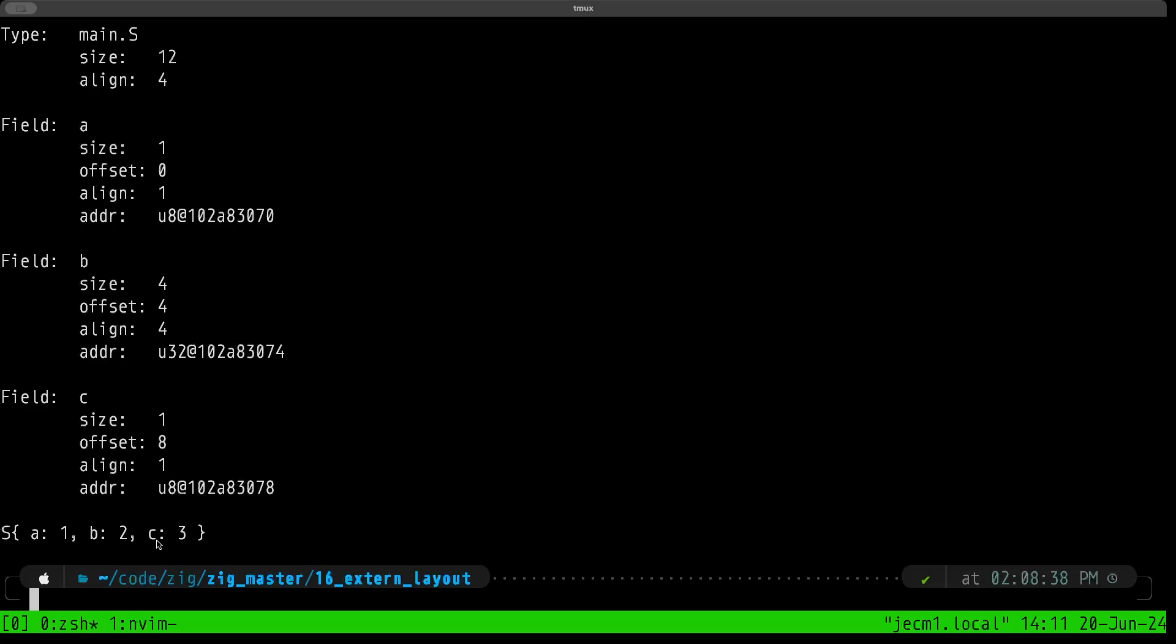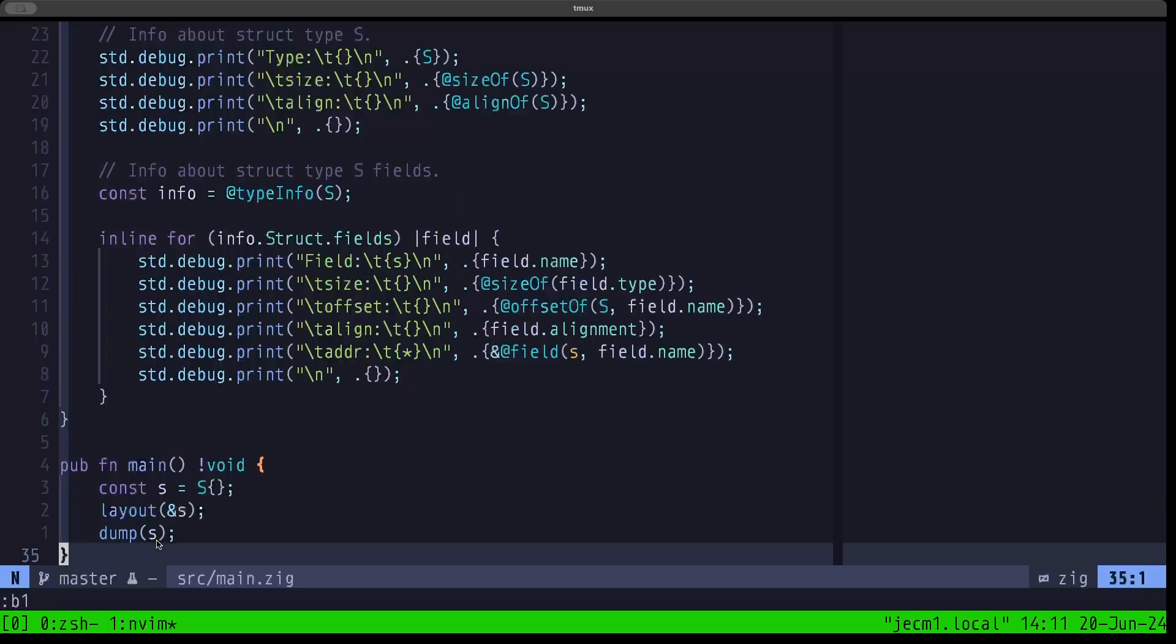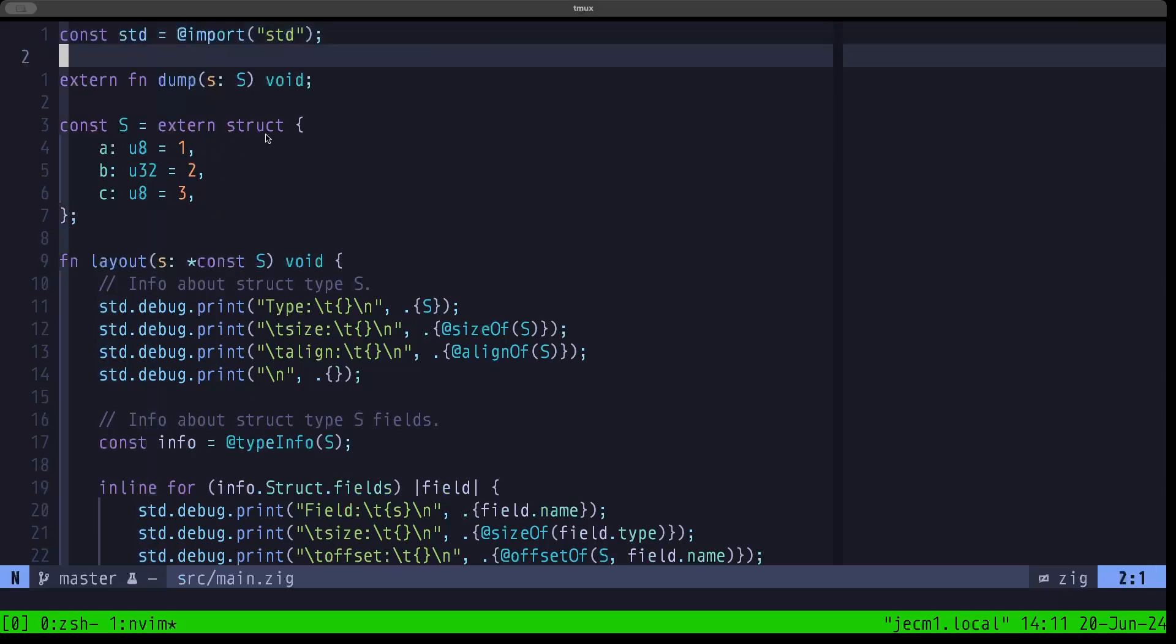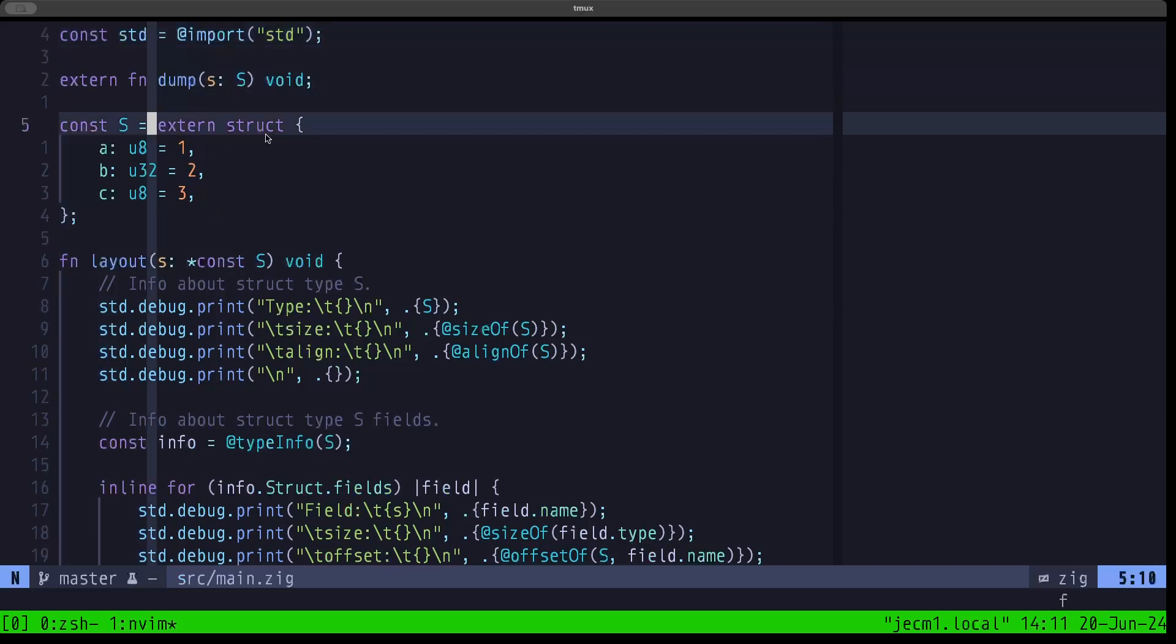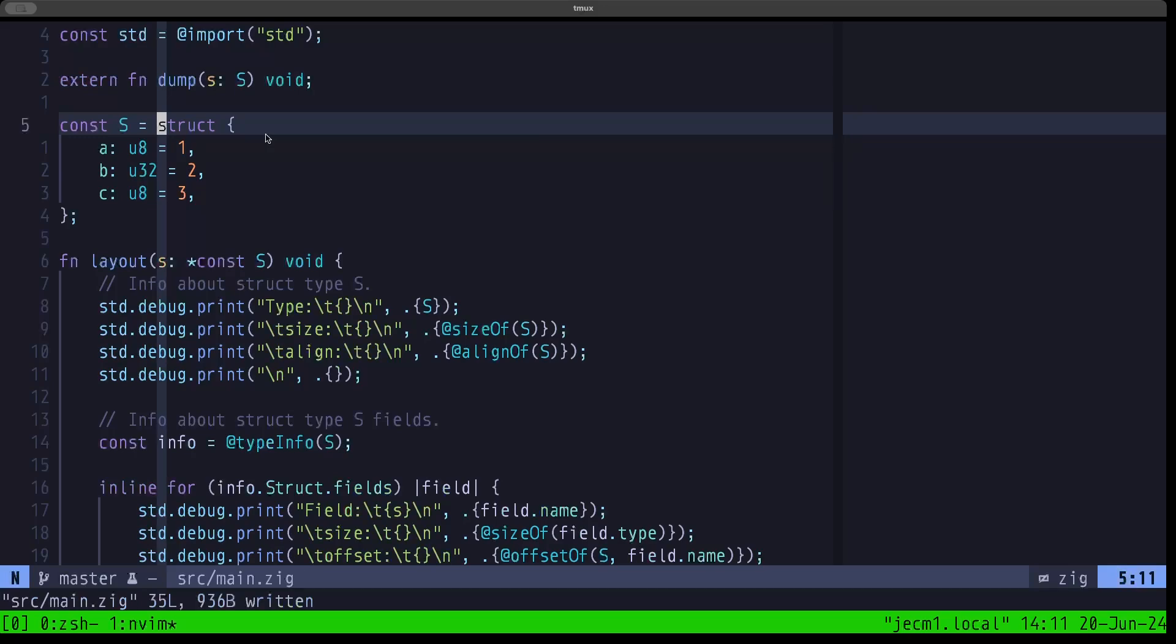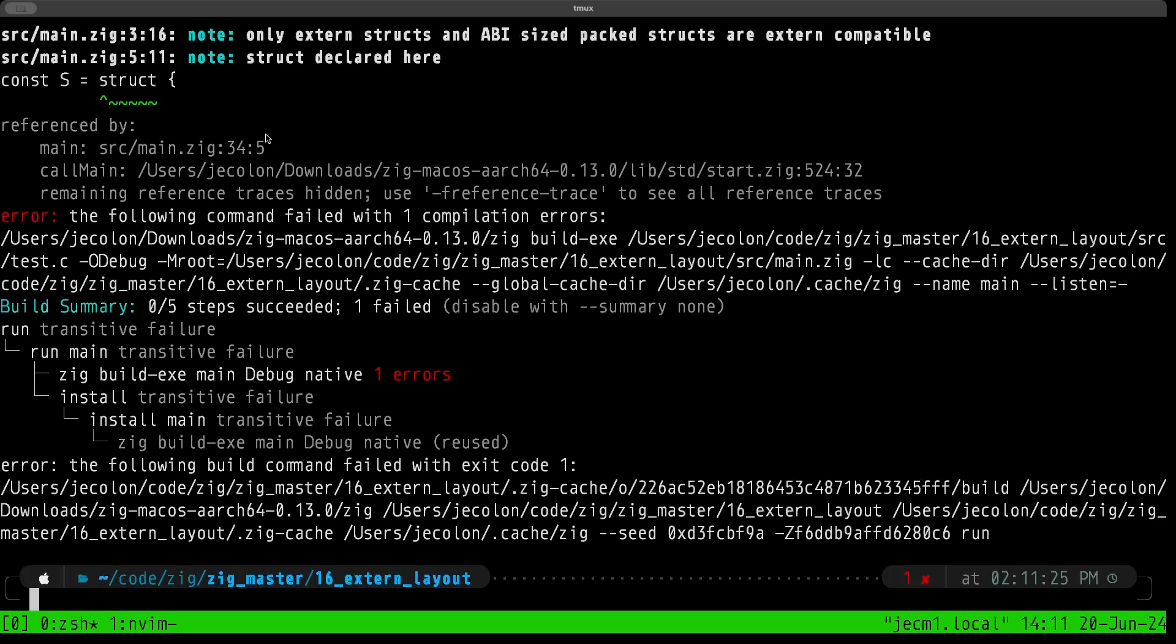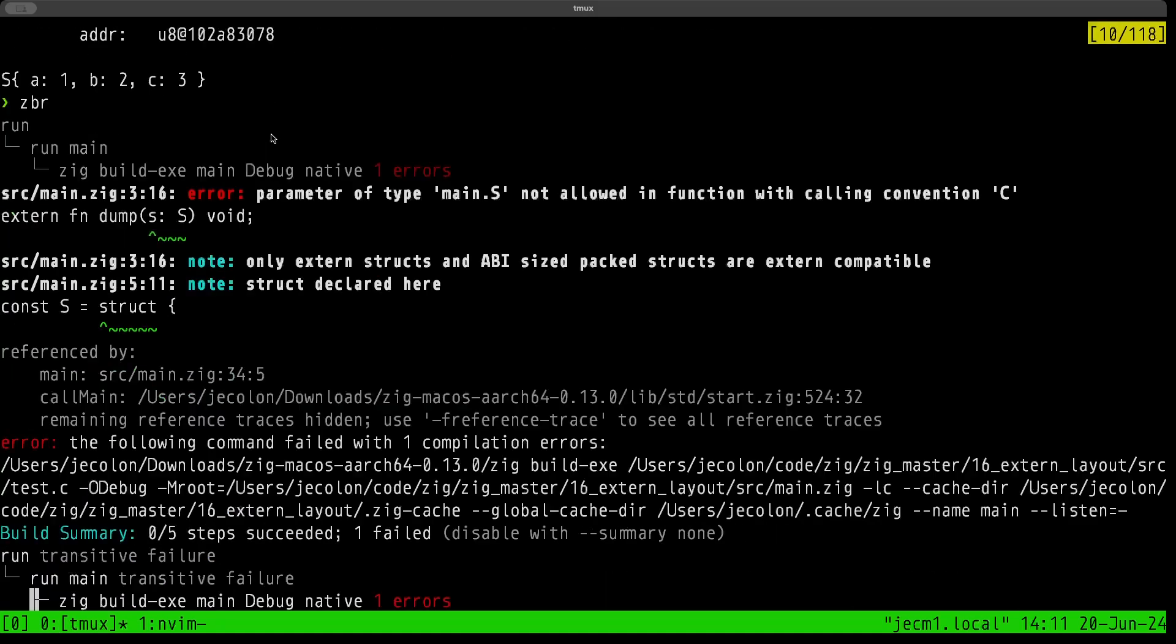Now let's see what happens if we move over here to the top and remove the extern keyword here. Let's go back here and try to run this again. Now the code will not compile. Let's see what we have here - it's telling us that the parameter of type S not allowed in function with calling convention C.